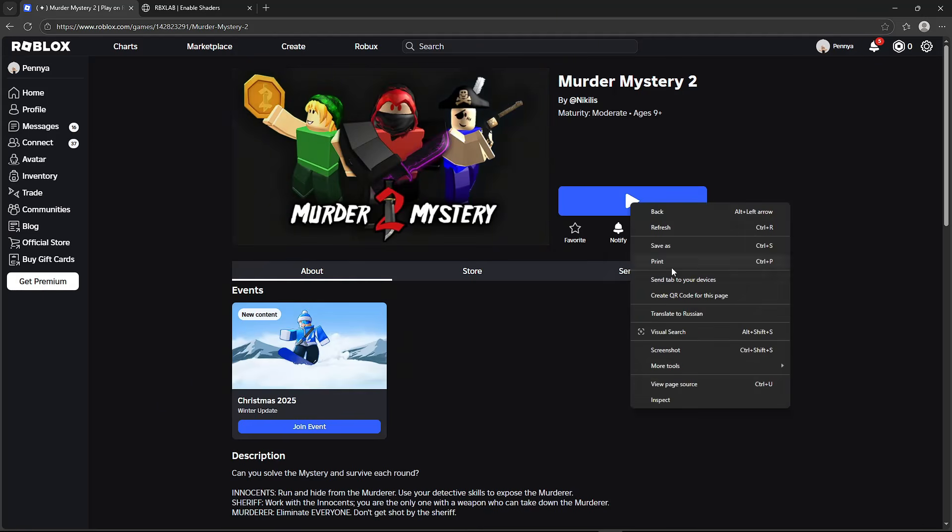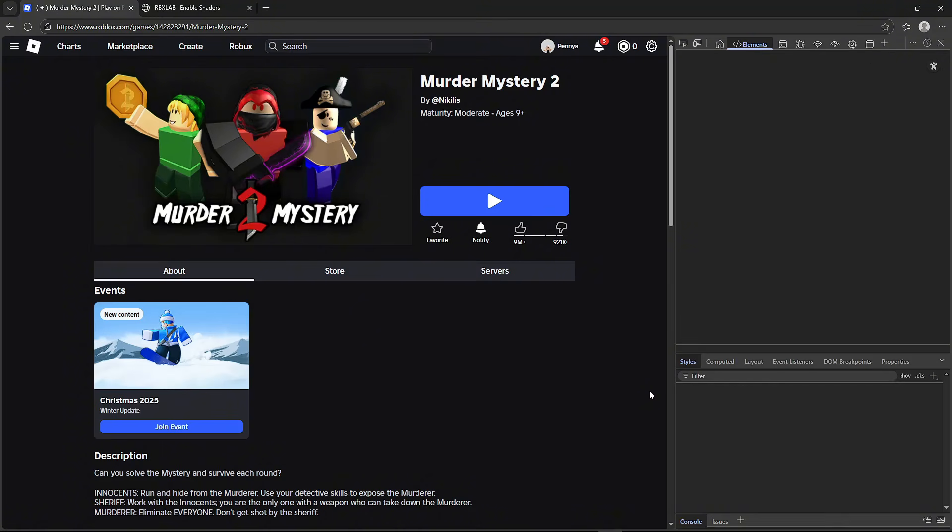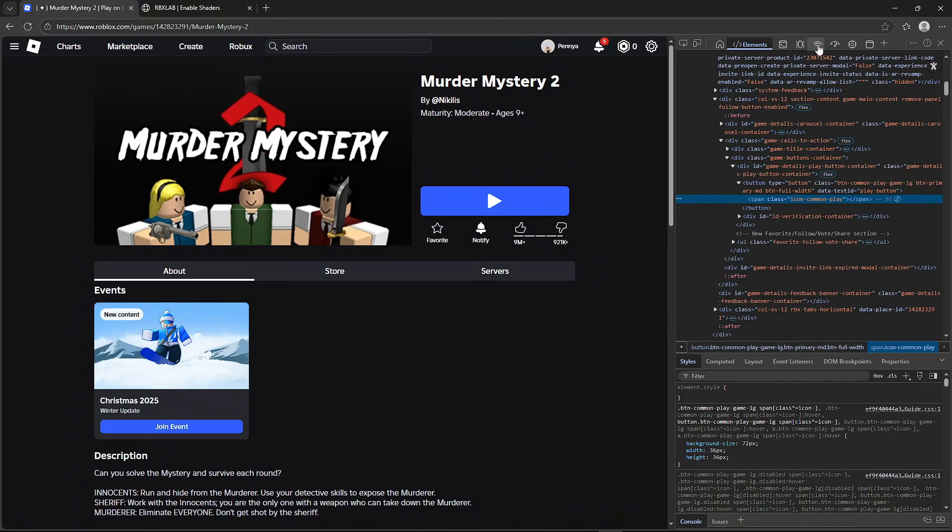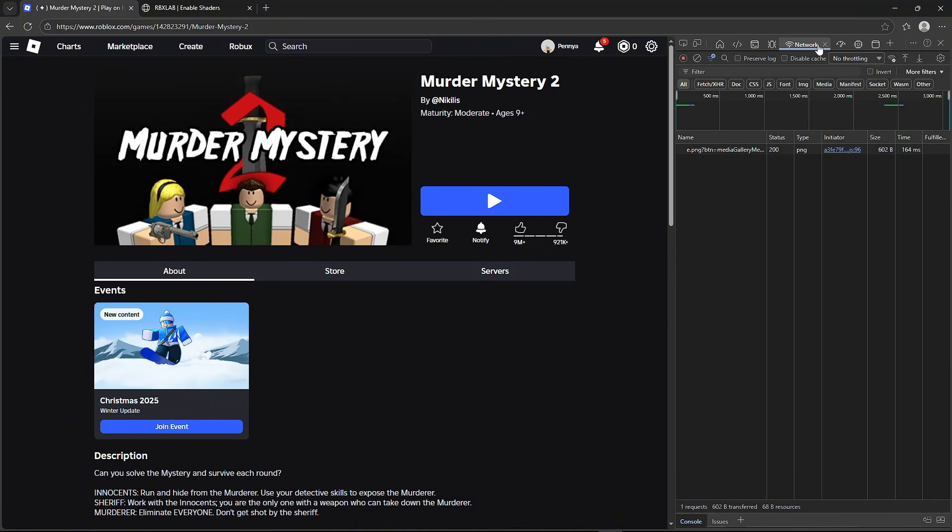Then right-click on the play button and press inspect. Head over to the network tab and refresh your page.